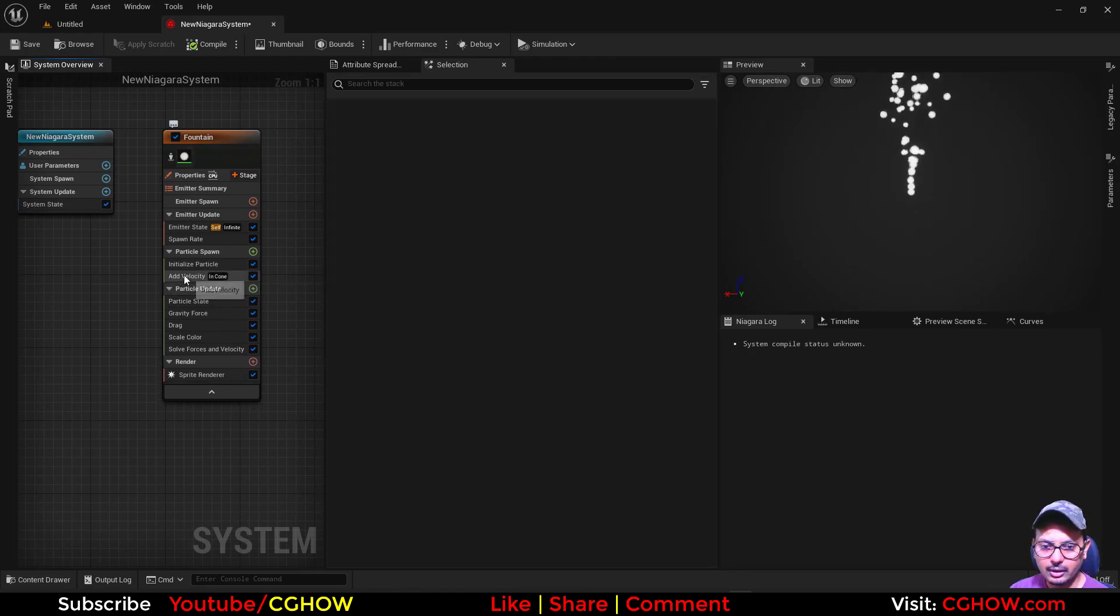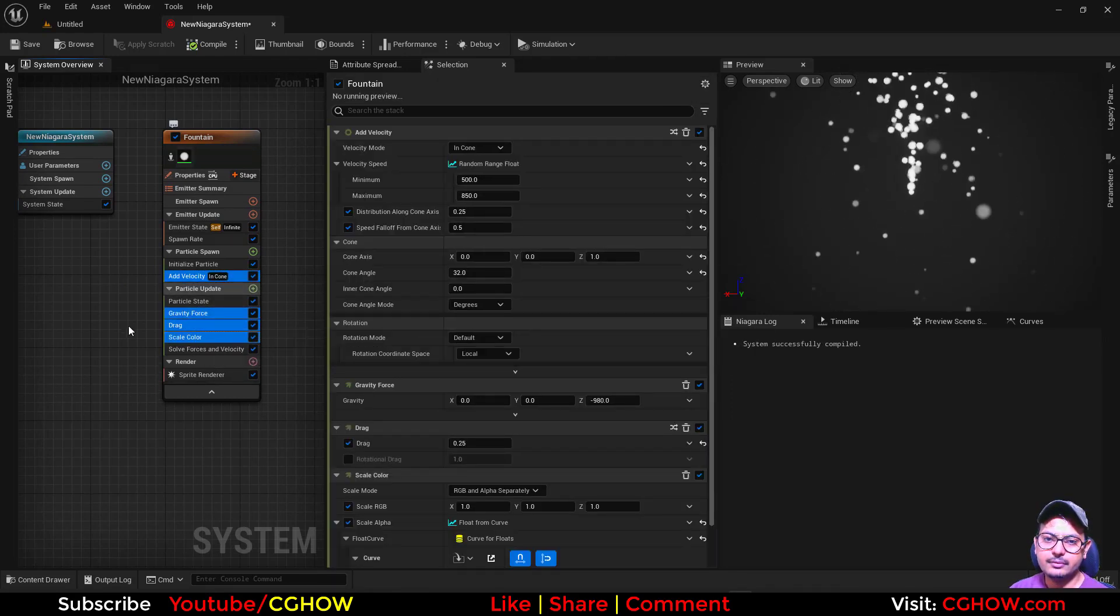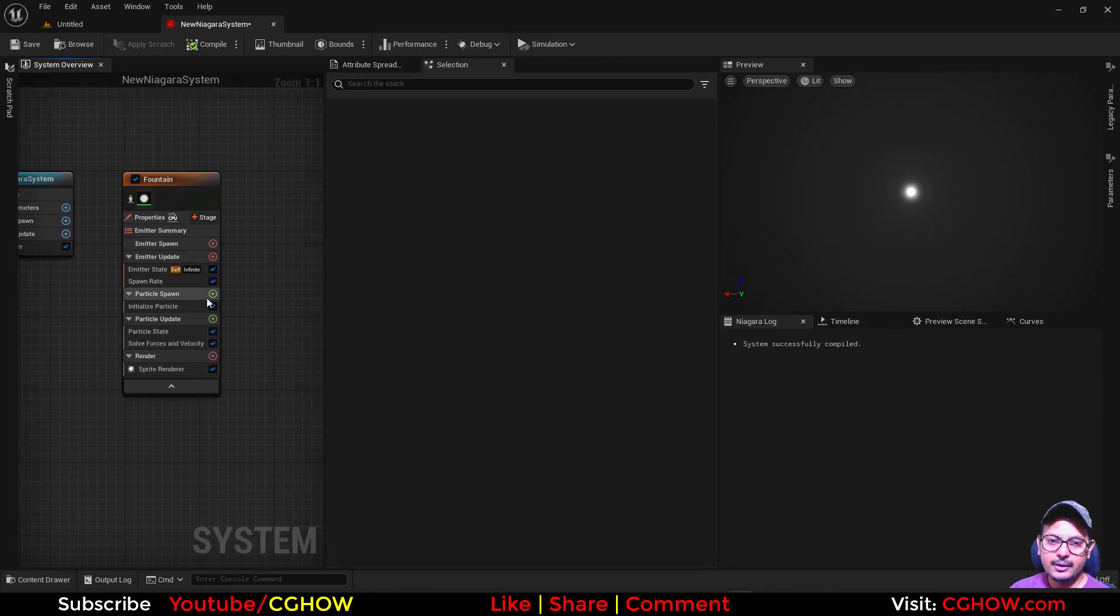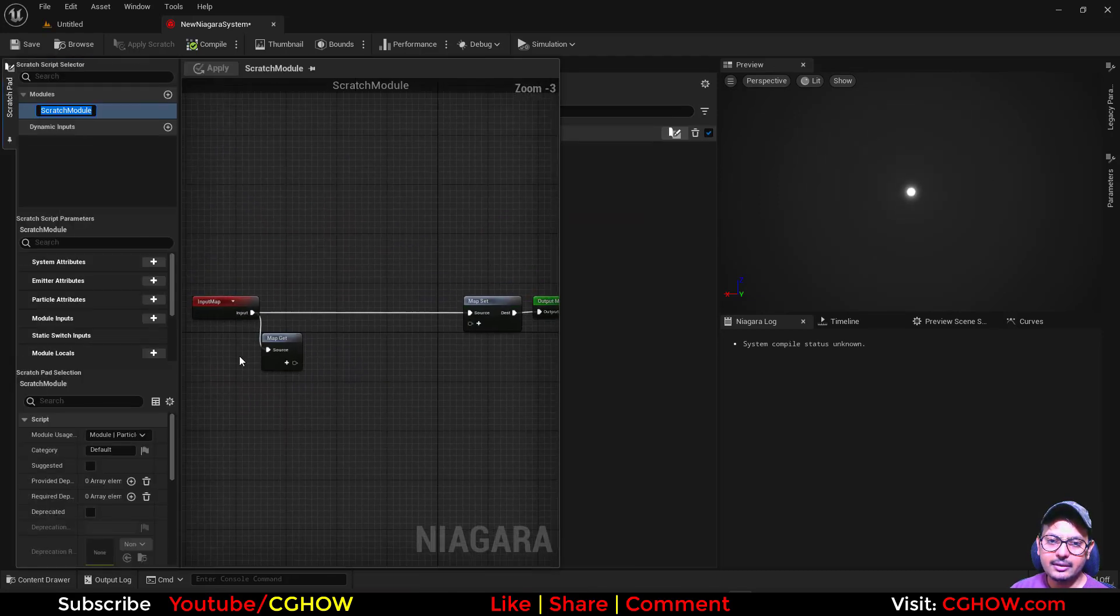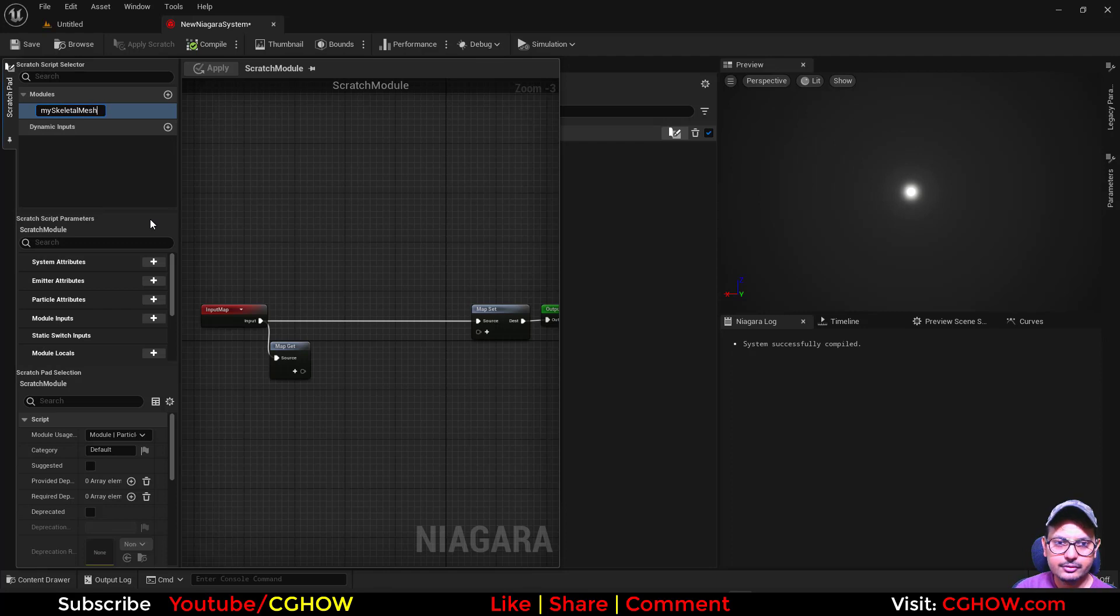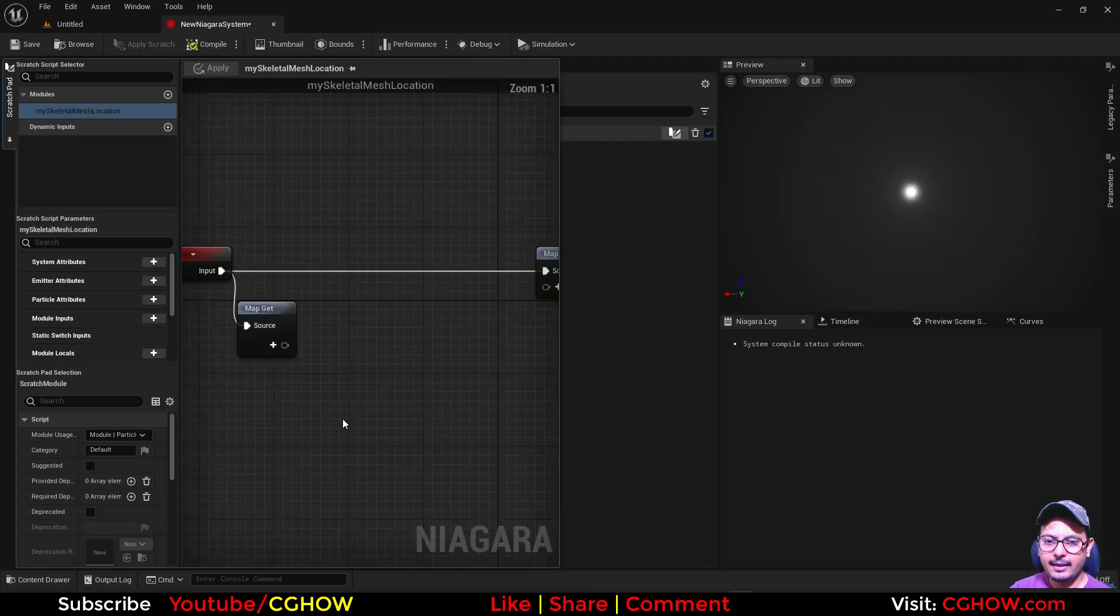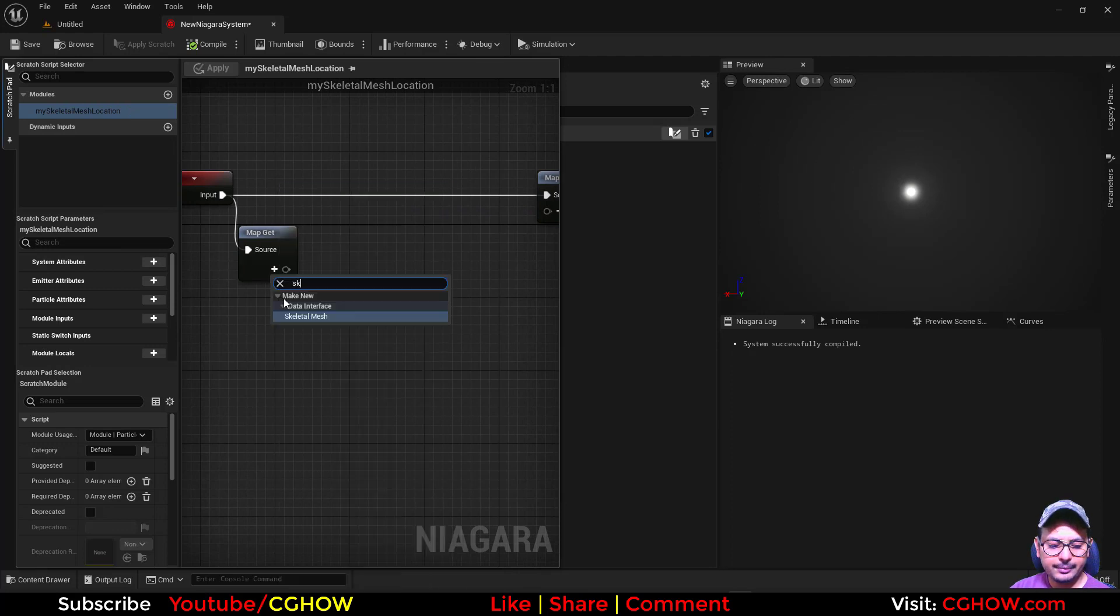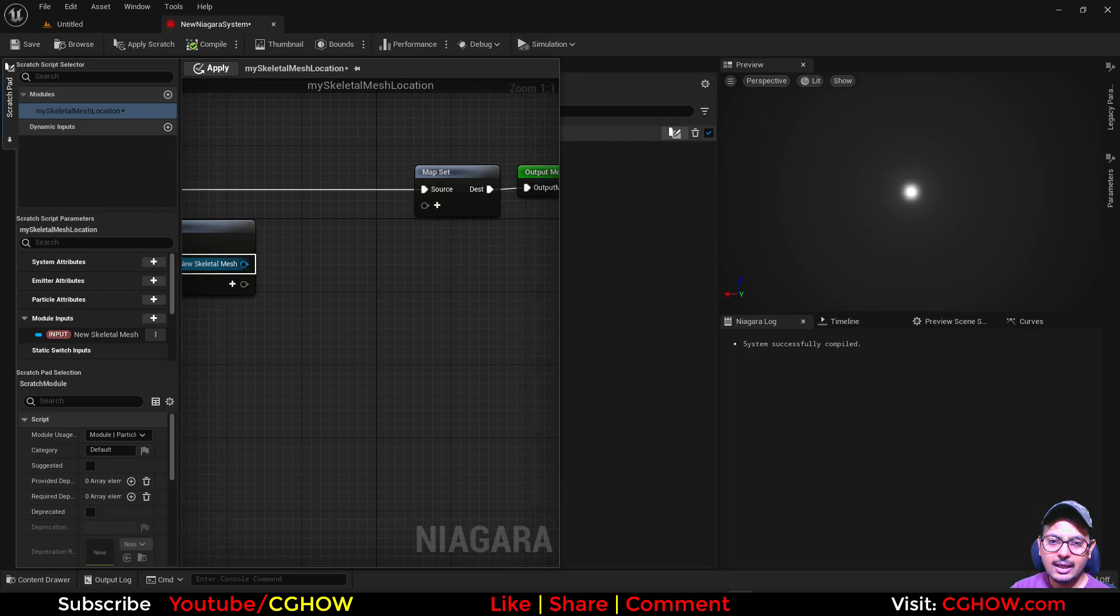In spawn I will create the scratch pad and this is my skeletal mesh location. Then similarly you can type here skeleton mesh, it will just show you one data interface.